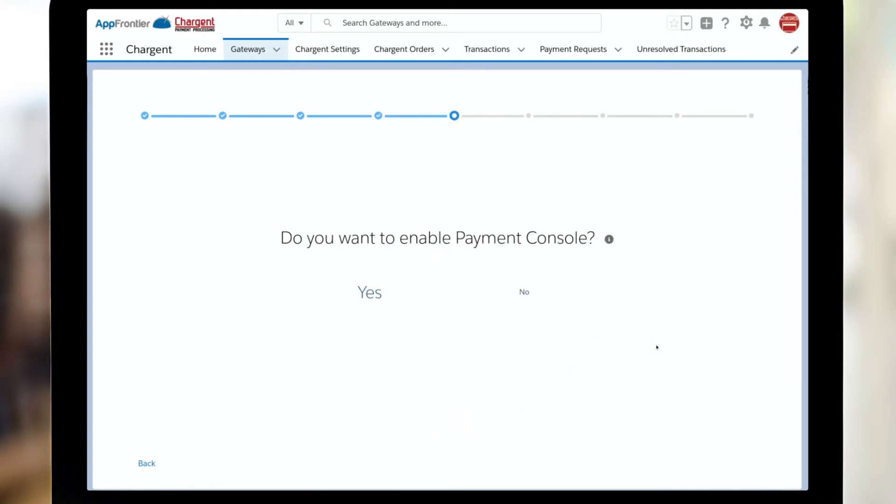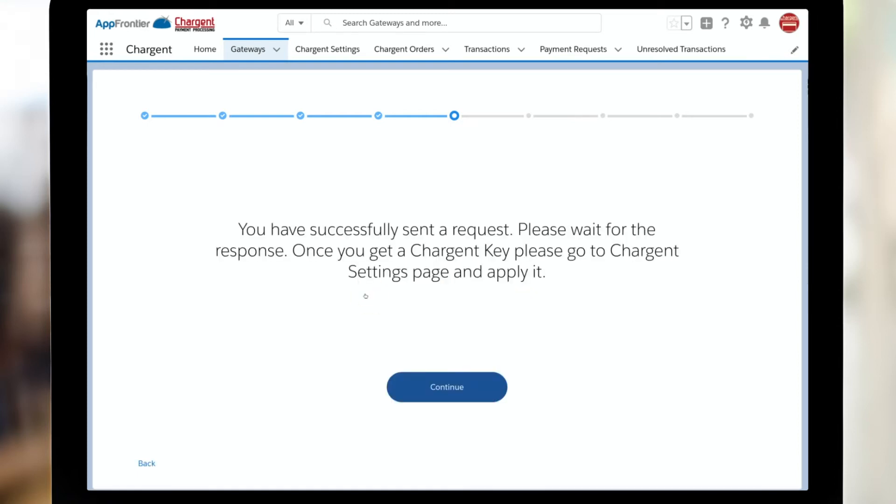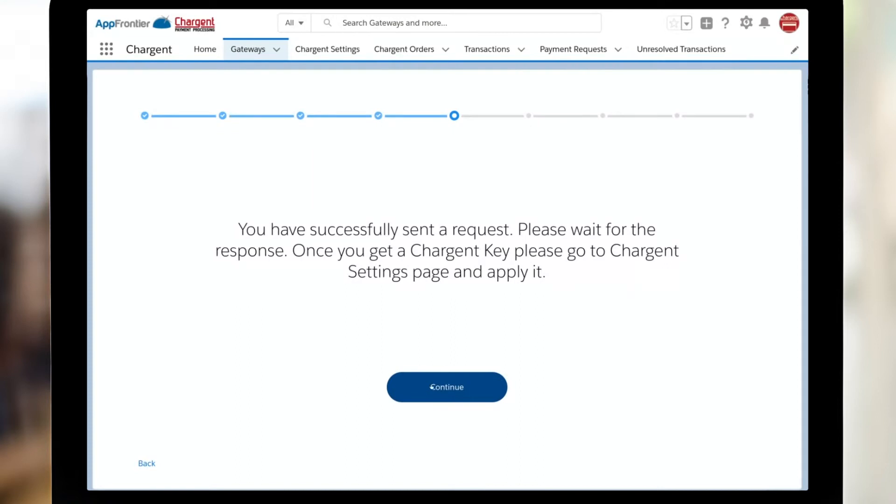Next up, are you going to use Payment Console? We sure hope you will. We think it's a very slick way to take payments. This was letting us know that the system is going to send an email on your behalf requesting the key. When you do get that, please bring that in and put it into the system to make sure everything works.